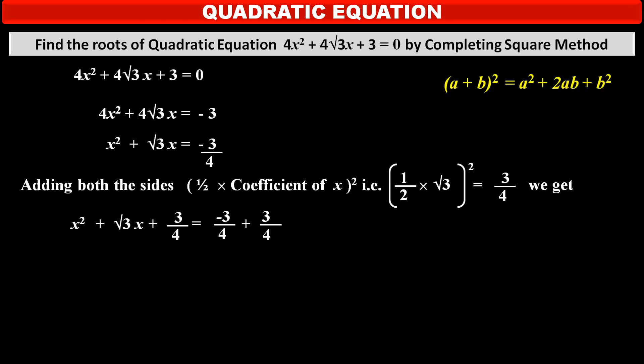We know the identity (a + b)² = a² + 2ab + b². According to this identity, the left-hand side of our equation is the expansion of (x + √3/2)², which equals the right-hand side: −3/4 + 3/4, which means 0.